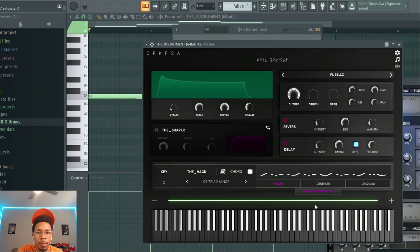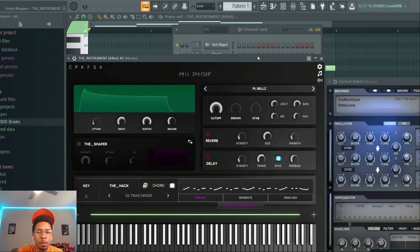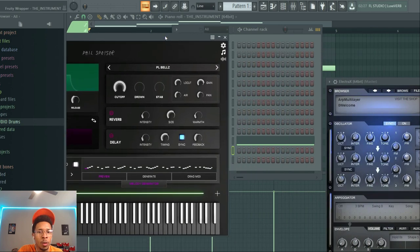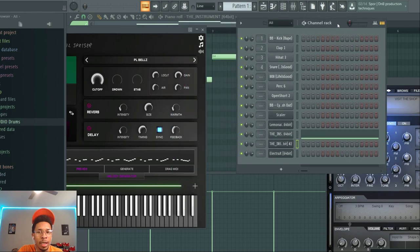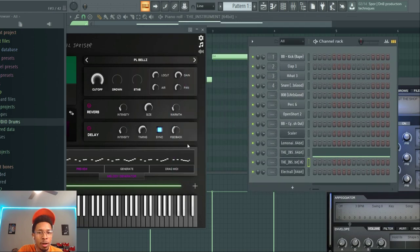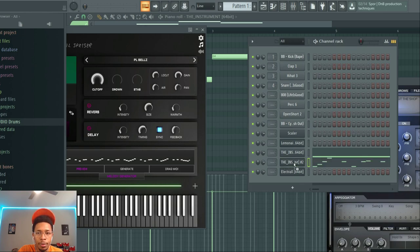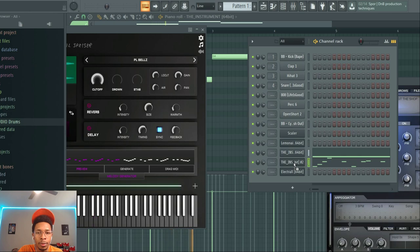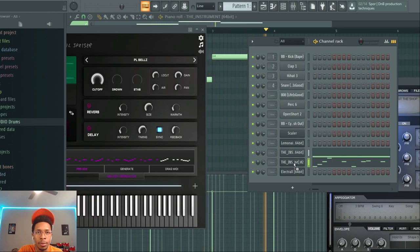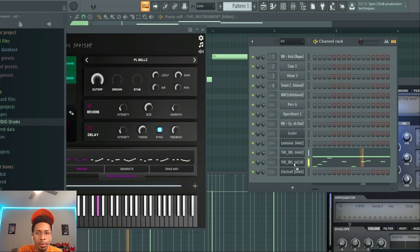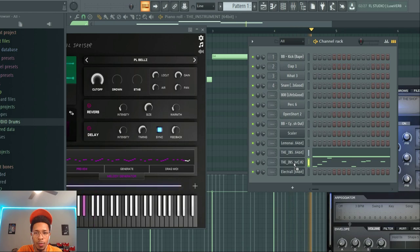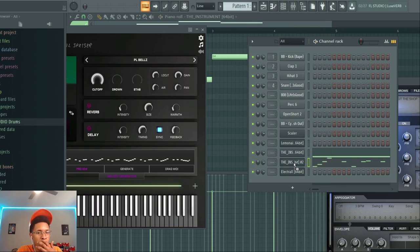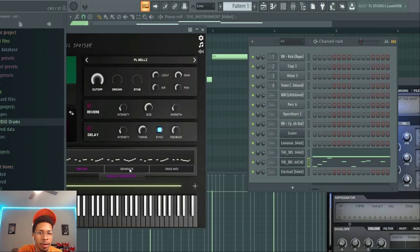We're going to the melody generator - this is what I wanted to pull up because this is kind of what Lemonade does. Let's see if it matches the melody that's already here. Drag the MIDI over, and you're just trying to generate until you find something you like.